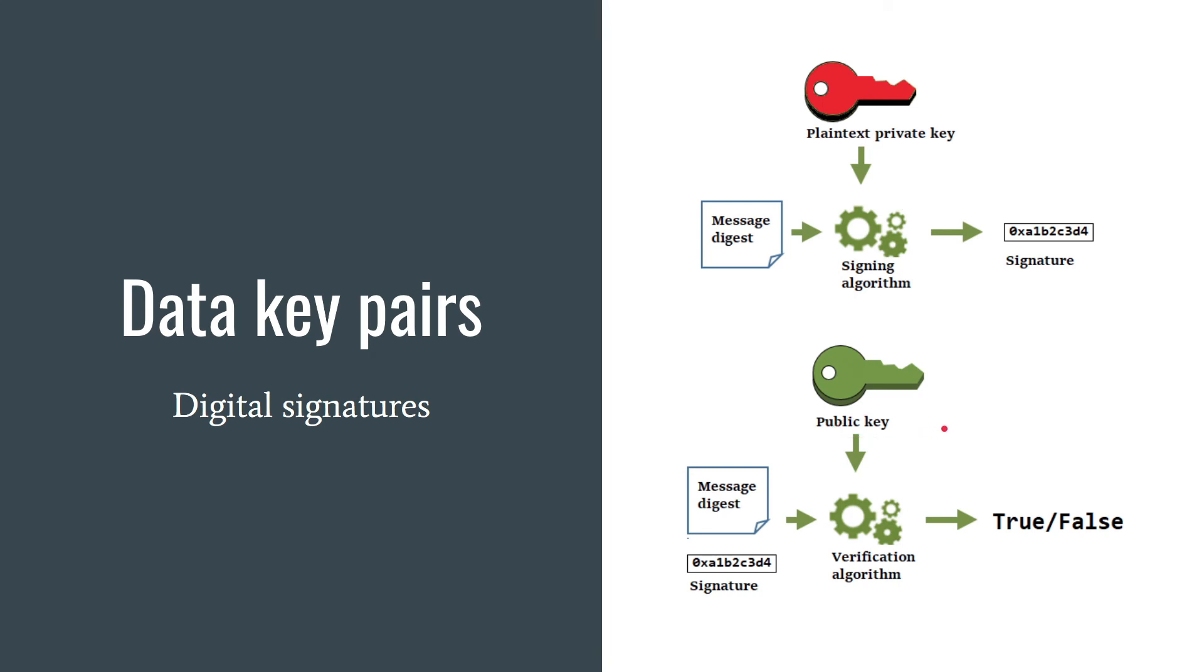This way a person who verifies your message is sure that you have access to the private key and it's very likely that you are also associated with the public key. You generate a signature for a message using your private key.